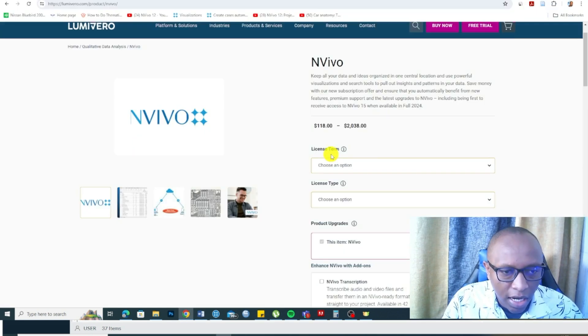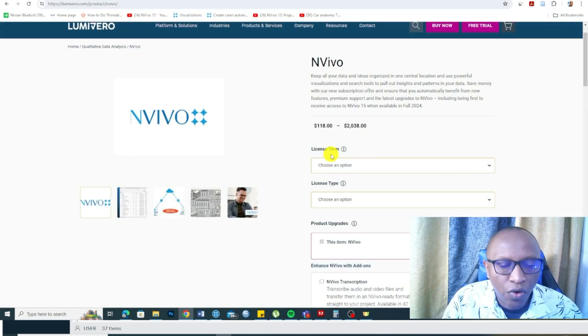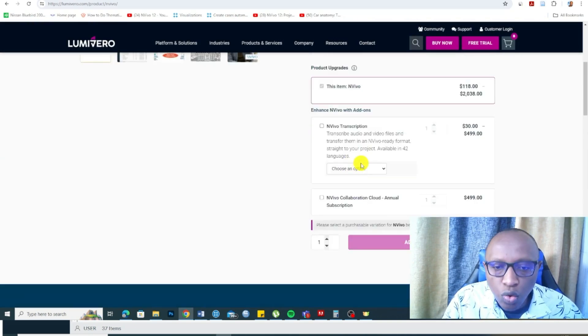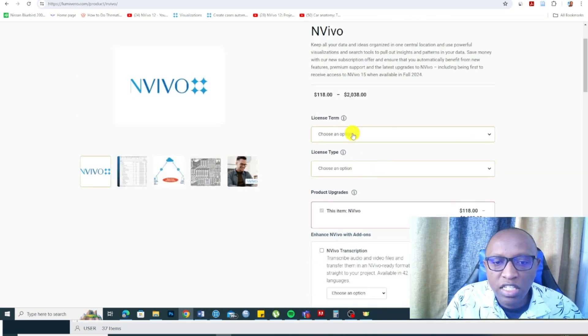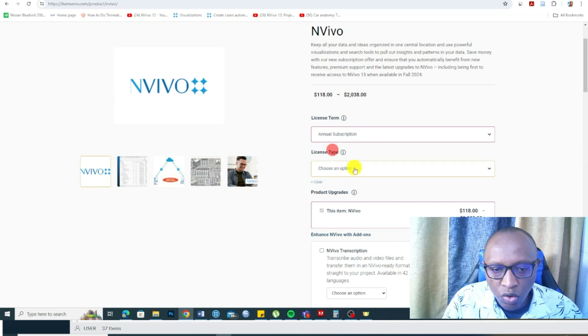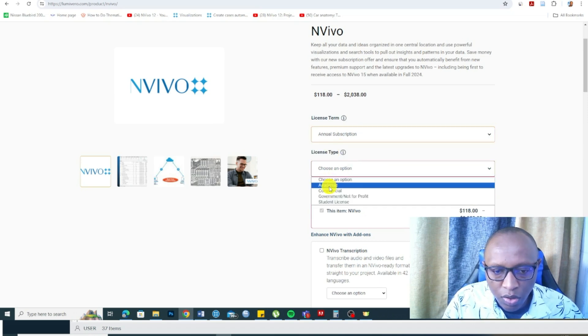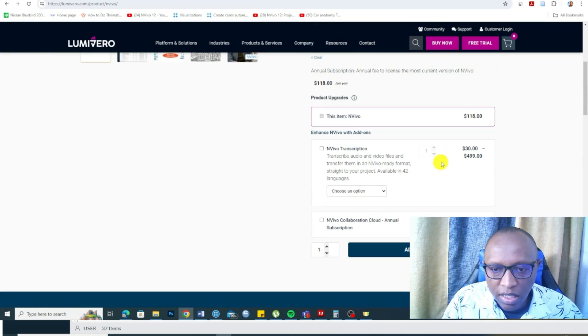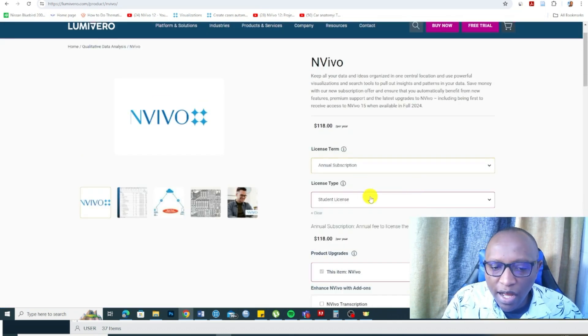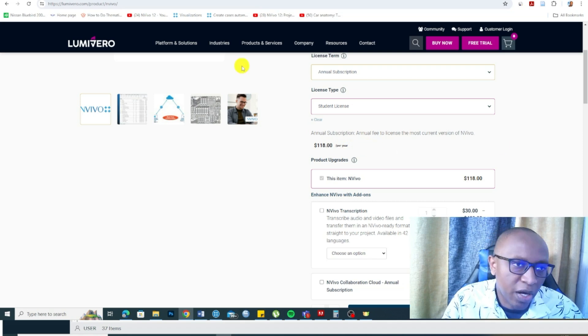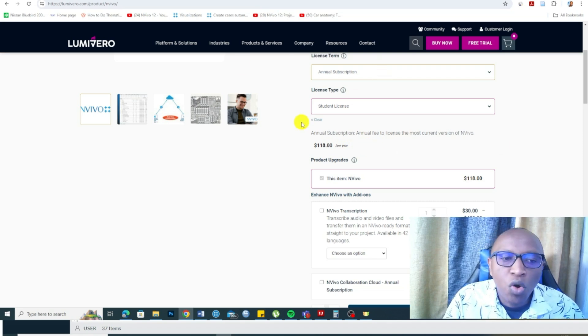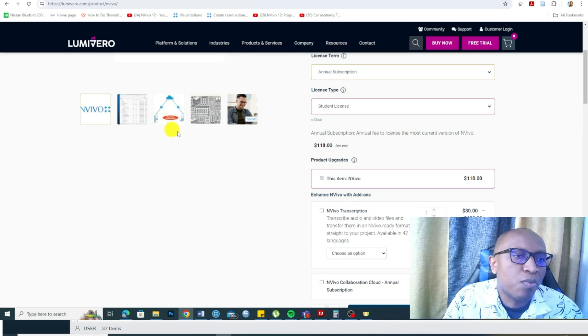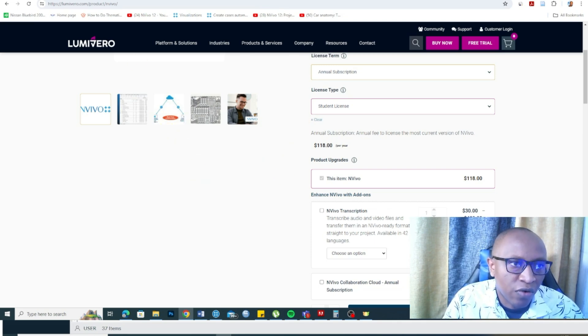Another important advantage of using NVivo for your qualitative data analysis is that the tool has a cheaper option. For example, you can choose a student license. They have a cheaper version for students, $118 per year. Most qualitative data analysis softwares are quite expensive. This tool provides a cheaper version for students.